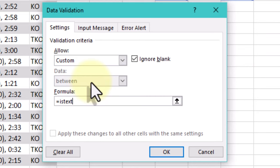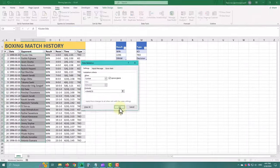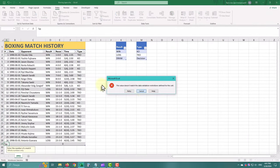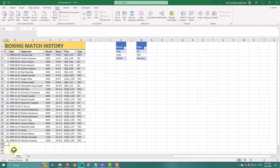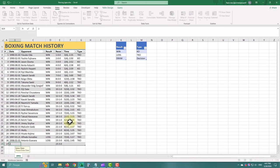Another powerful feature of data validation is the ability to work with predefined lists. Instead of manually entering data, we can create a list of predefined values and use data validation to restrict input to these values.